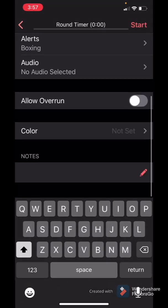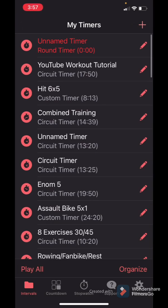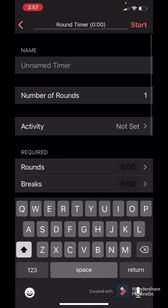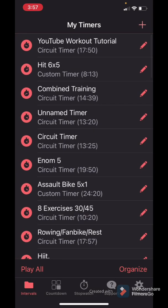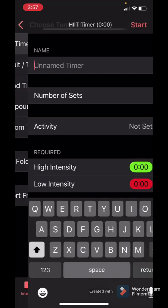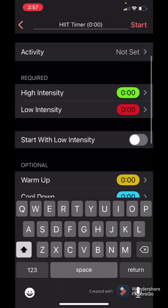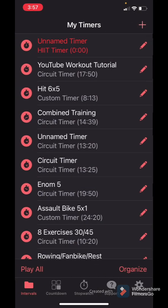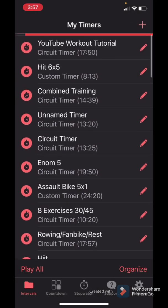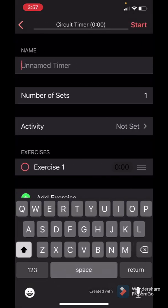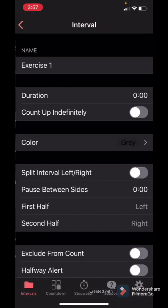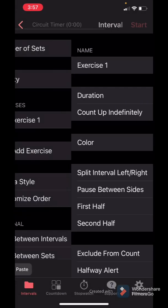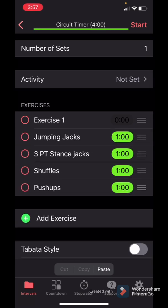And the funny thing is you can go in and I believe you can hit copy. And then you hit a new workout, let's just say circuit timer. And paste. There we go. Exercise. Go down. Paste. And there they are.